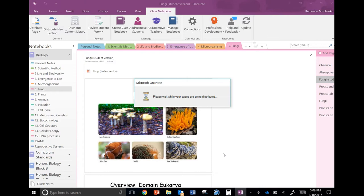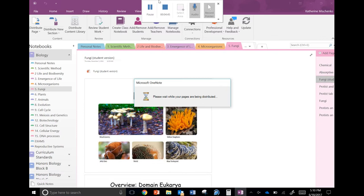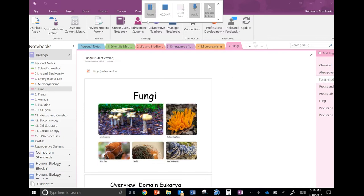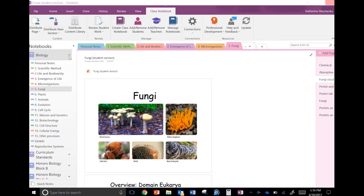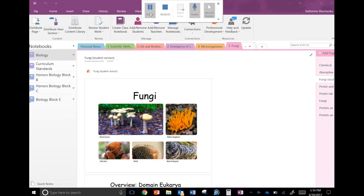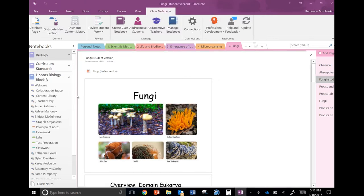Let's say I want this to go to only my honors B and C blocks. From there, all I have to do then is select which section in my student notebooks I want this document to appear. So since these are PowerPoint notes, I'm going to select PowerPoint notes. Then it's going to take a few seconds to distribute these pages to all of my student notebooks in honors B and C.